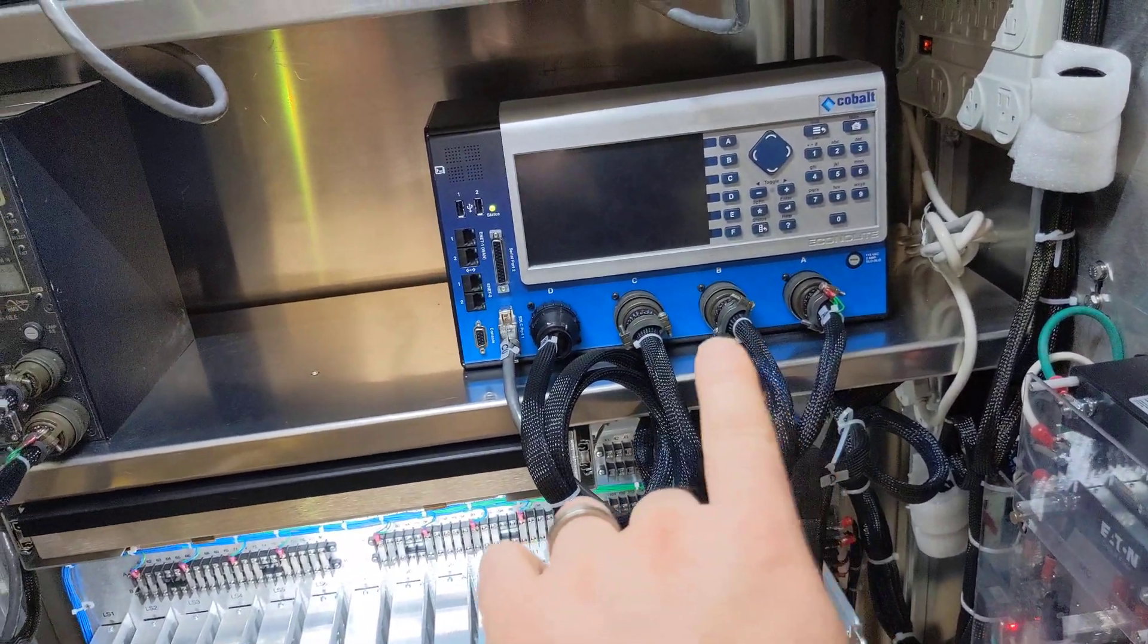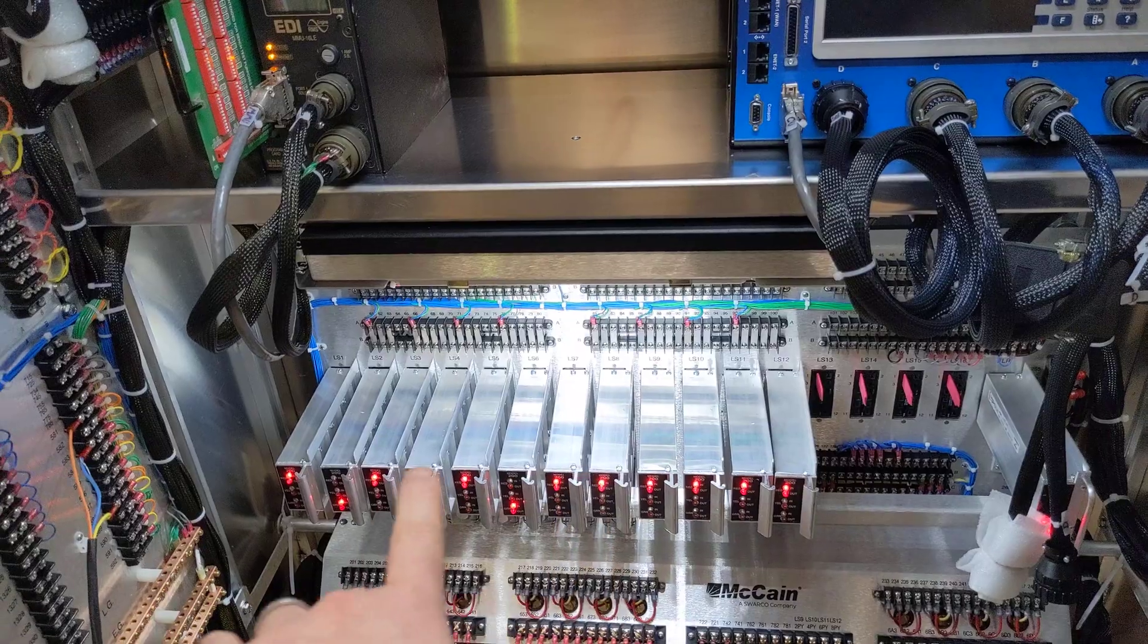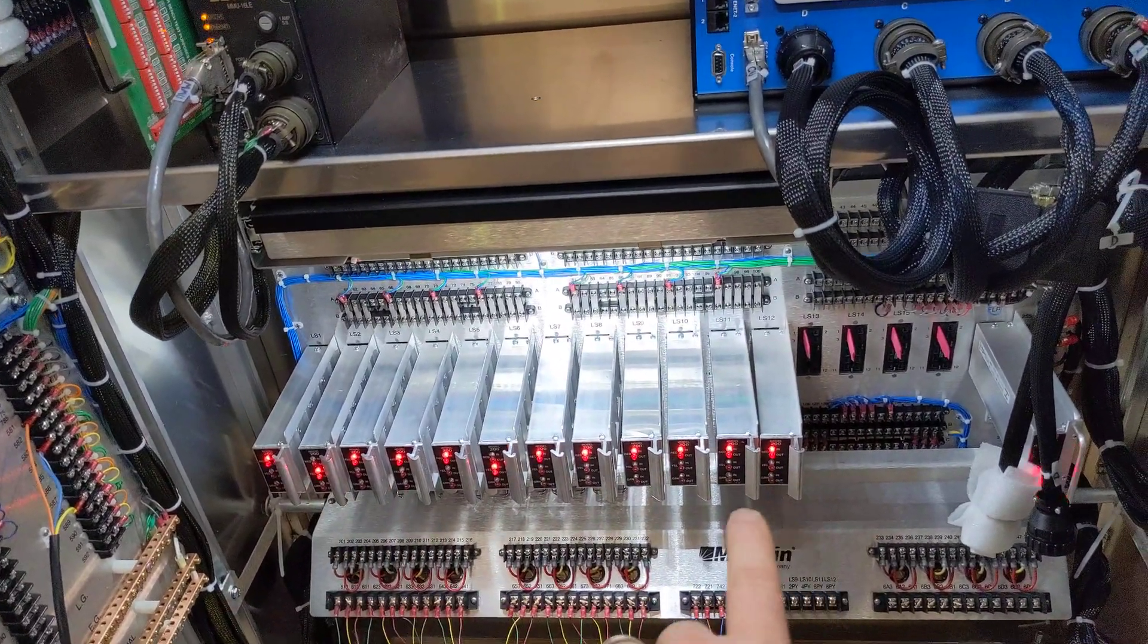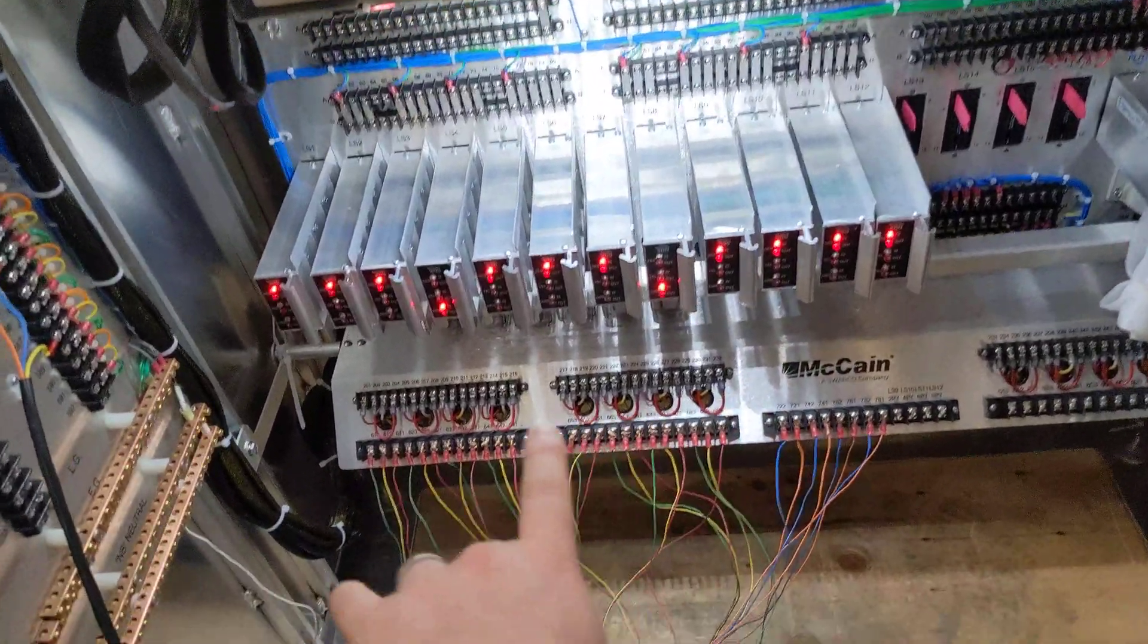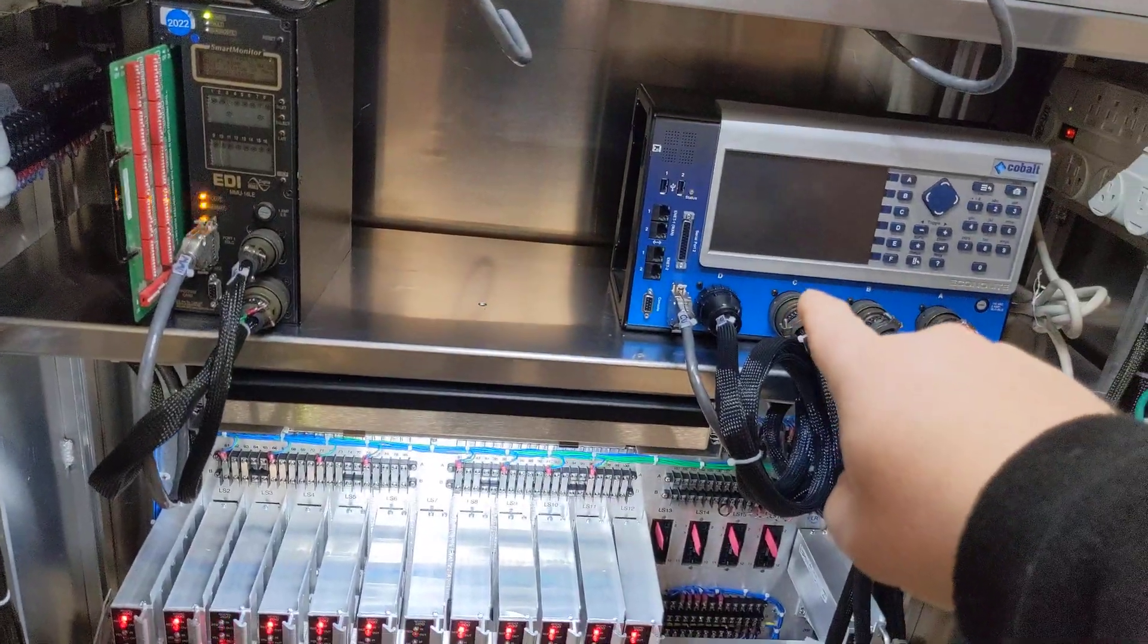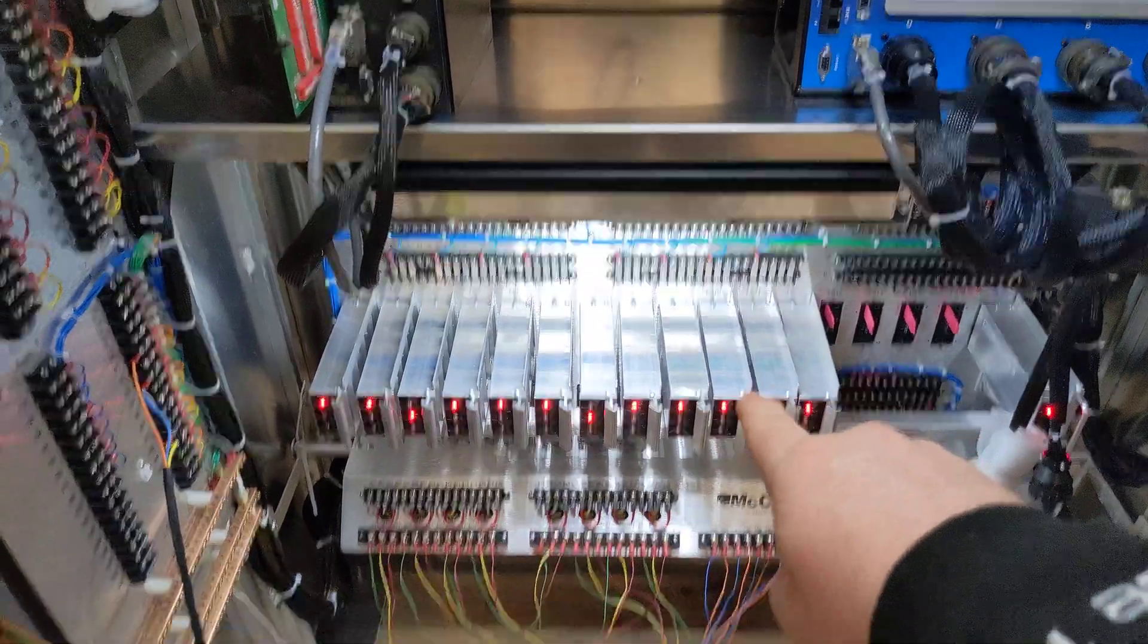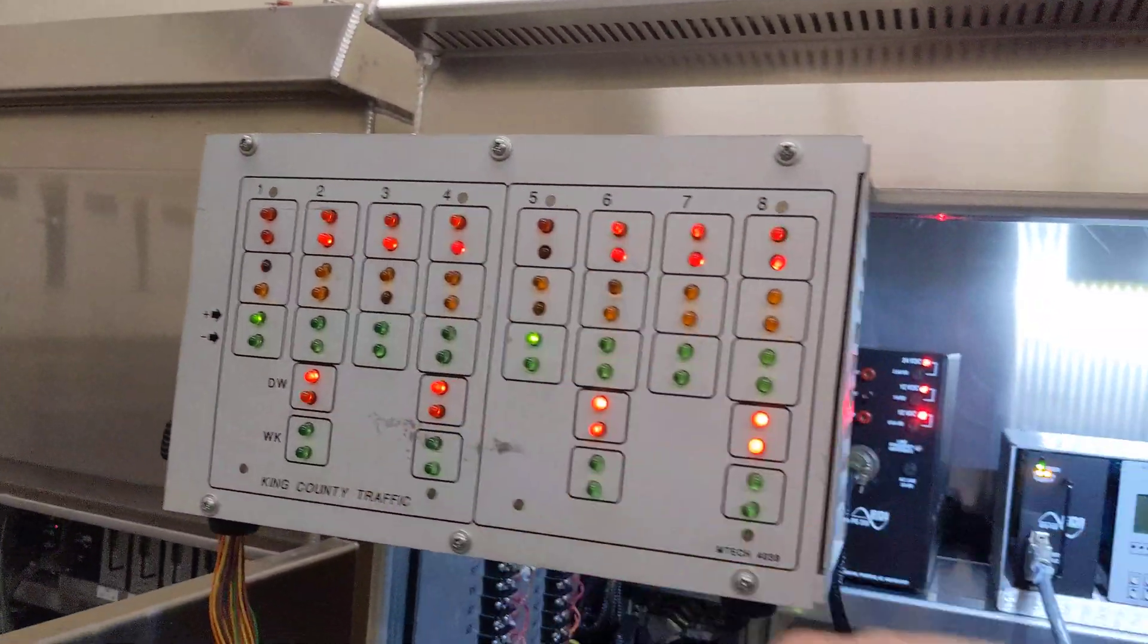Driving the 24-volt outputs from the controller to the inputs of the load switch, which in turn drives the 120-volt output of the load switch into the field wiring. So once again, 24-volt DC and logic ground control these guys, which in turn drives the power out to the field indications, which then make the lights do the thing. See, they do the thing.